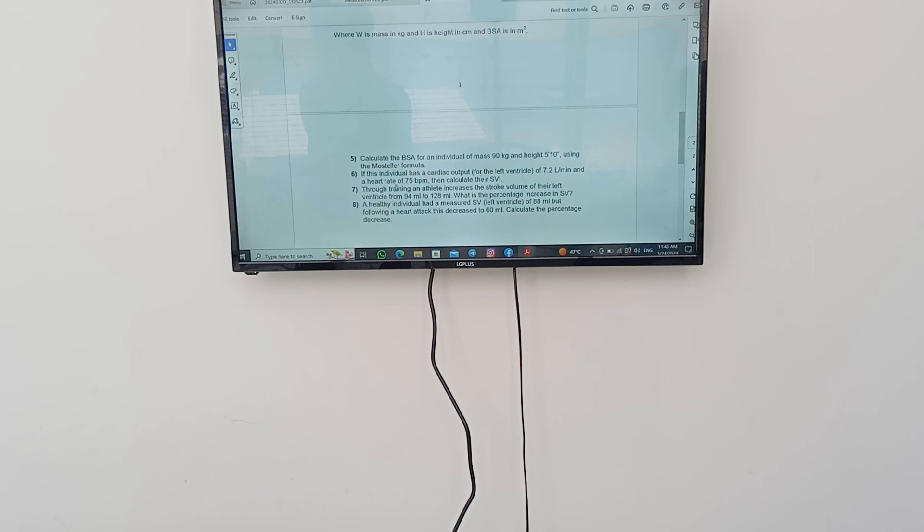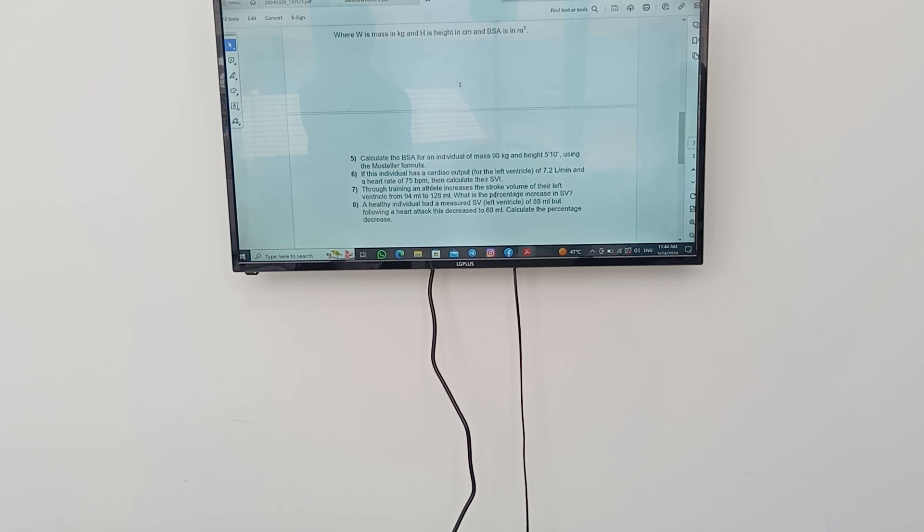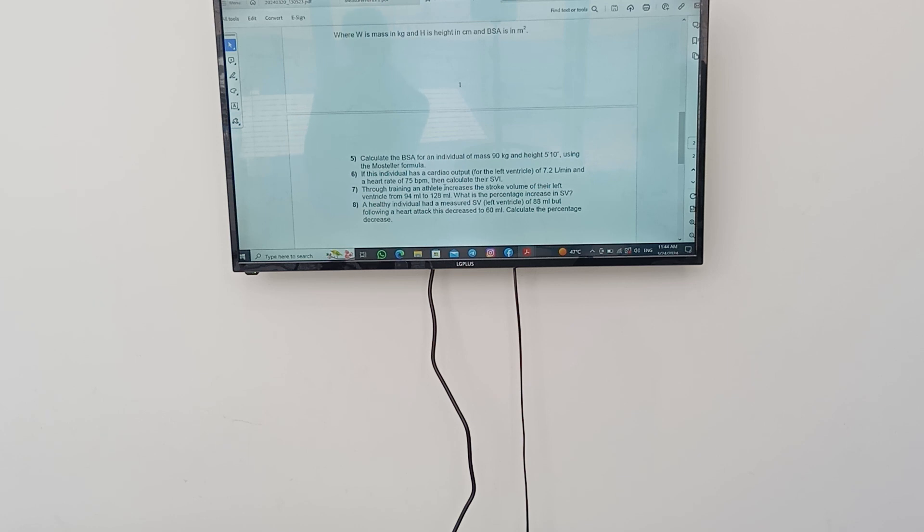Through training an athlete increases the stroke volume of their left ventricle from 94 milliliters to 128 milliliters. What is the percentage increase in the stroke volume? We are going to divide the final stroke volume to the initial stroke volume. And the result of this difference will divide over the initial value by 100% to know the percentage increase in stroke volume.